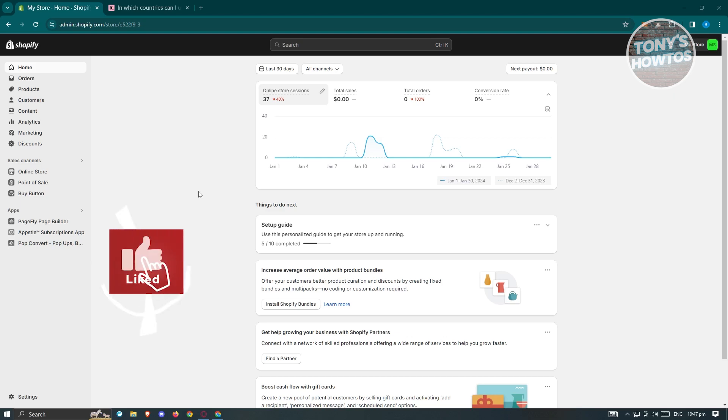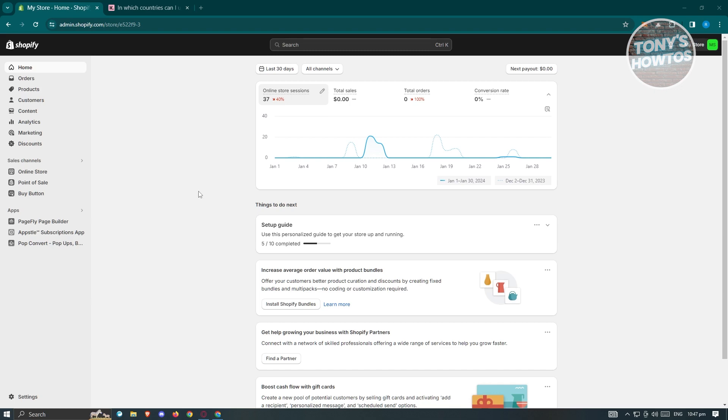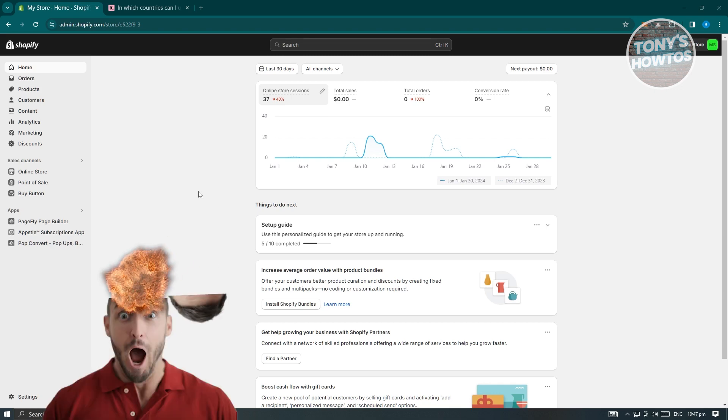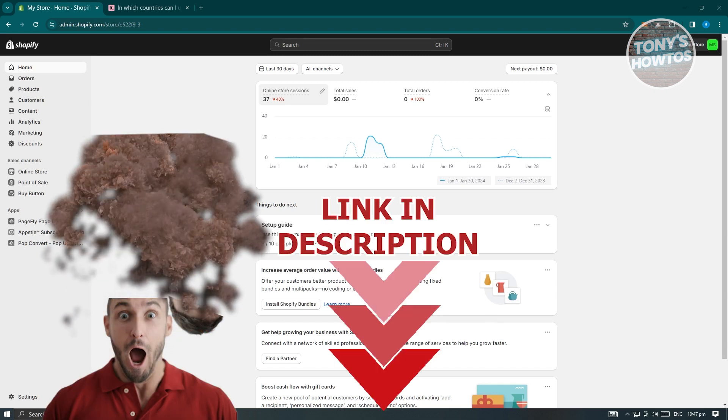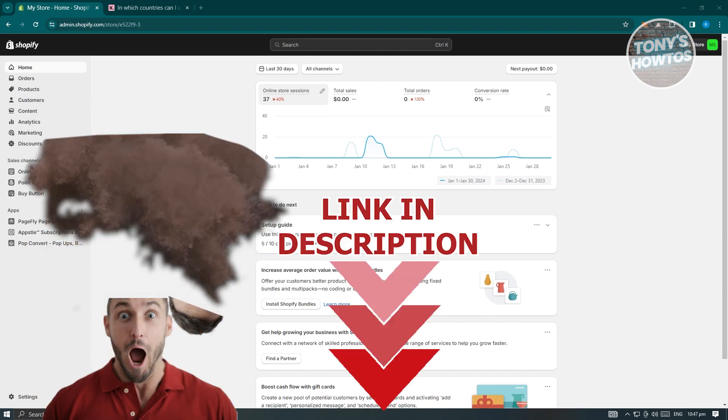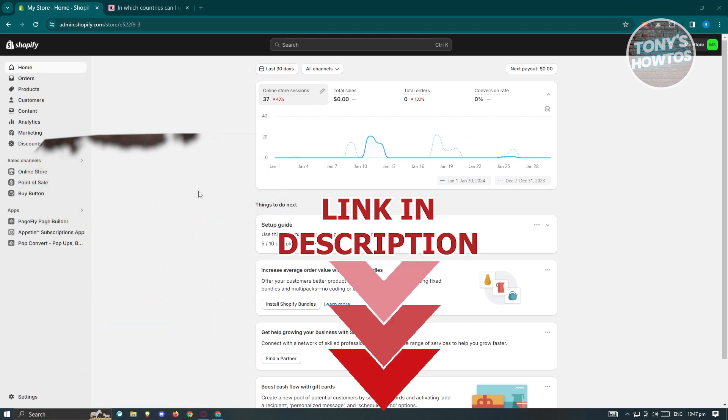Hey guys, welcome back to Tony's How To's. In this video, I'll be showing you how to set up Klarna on Shopify. But before we start, hurry up and check out our latest offer just under this video. So let's get started.